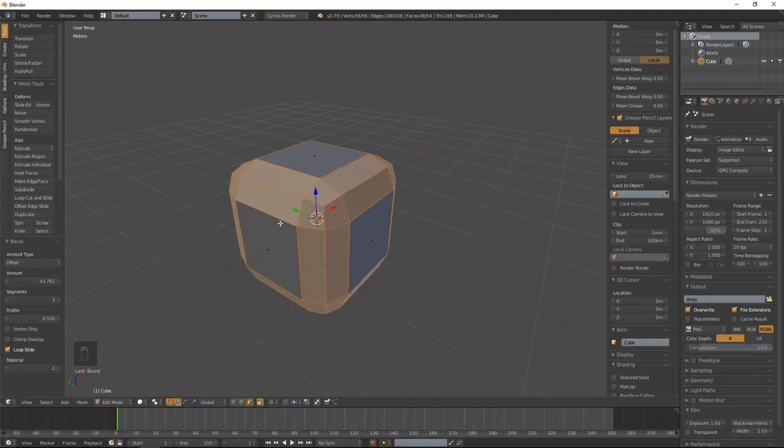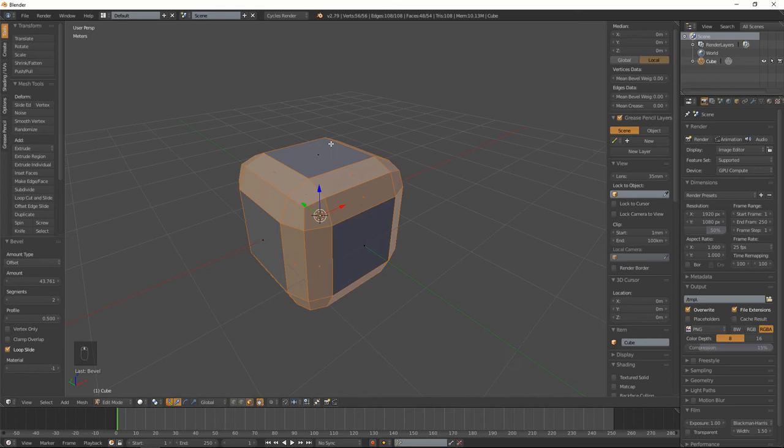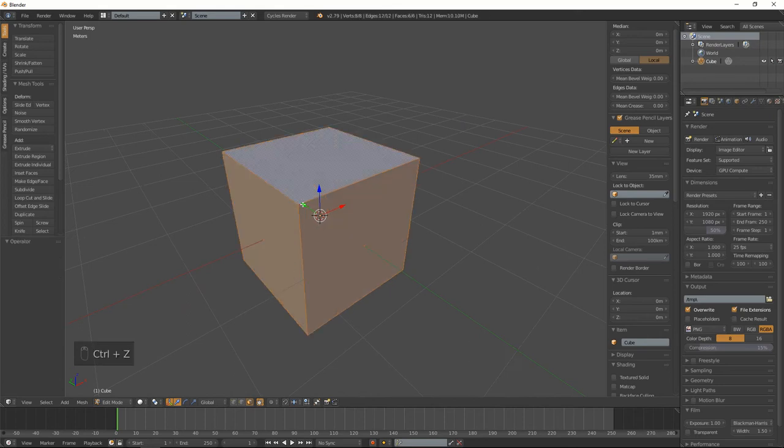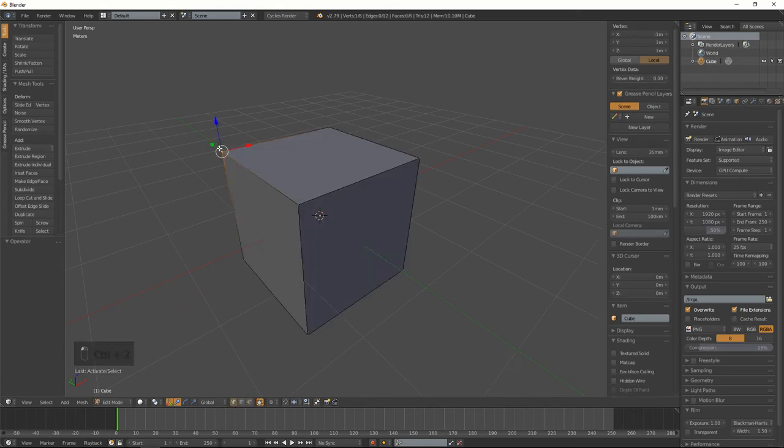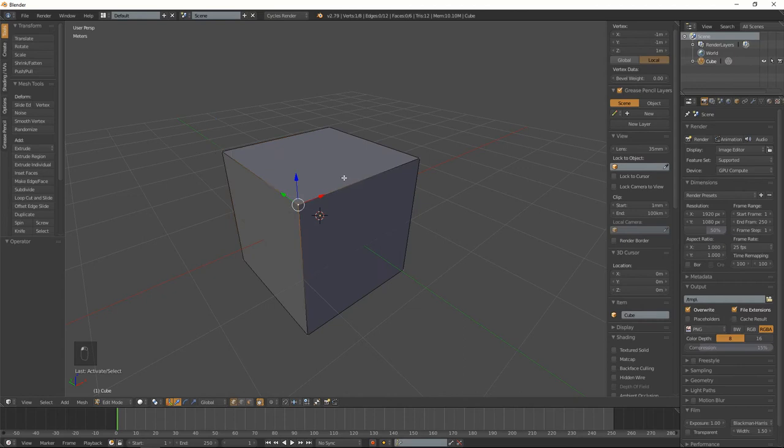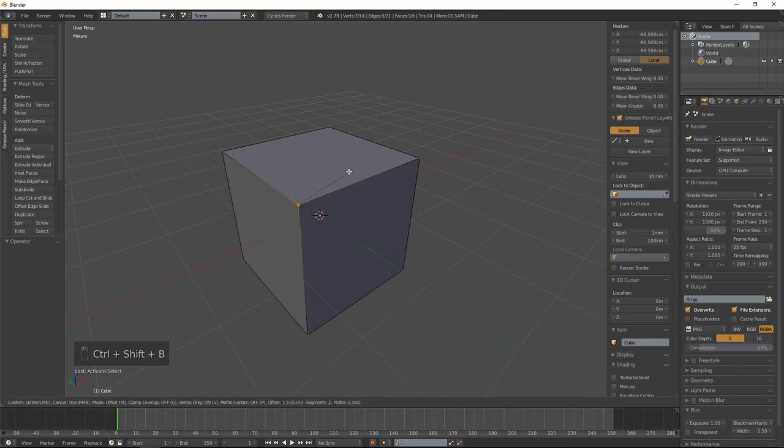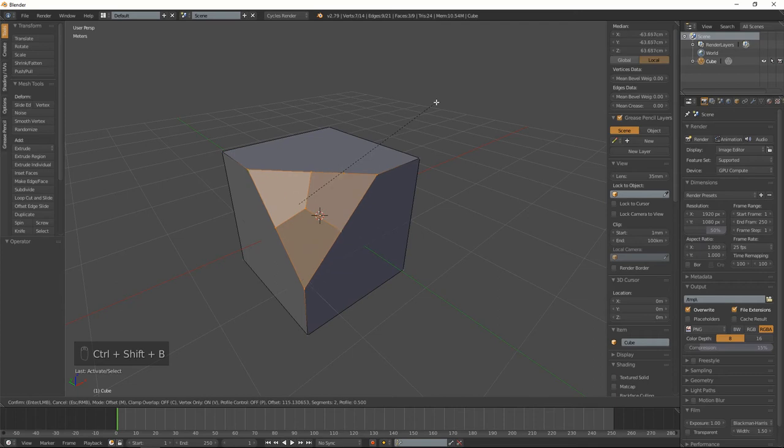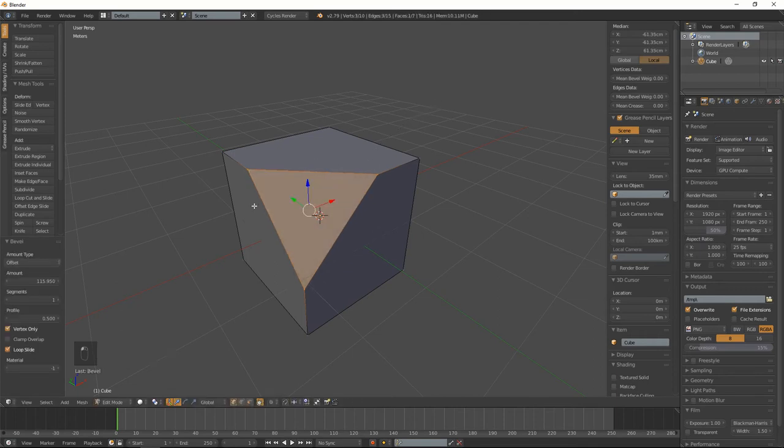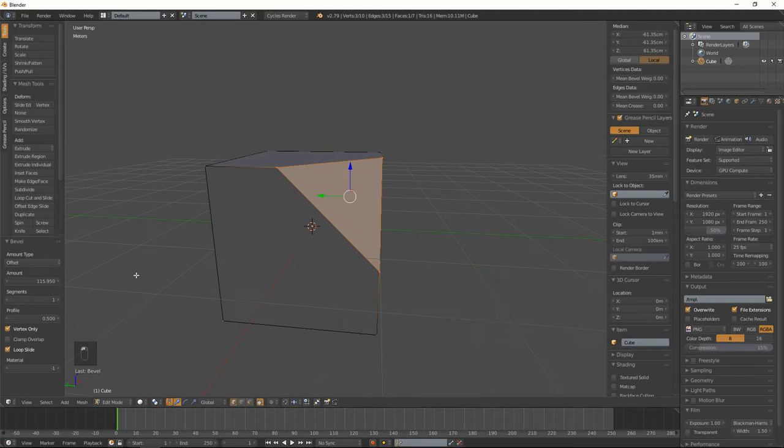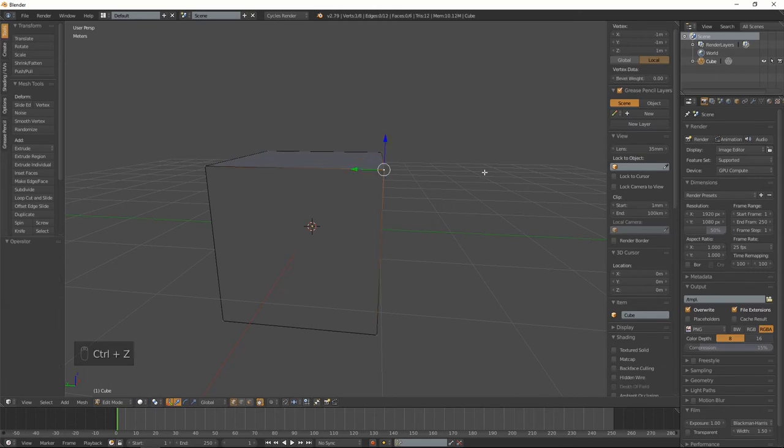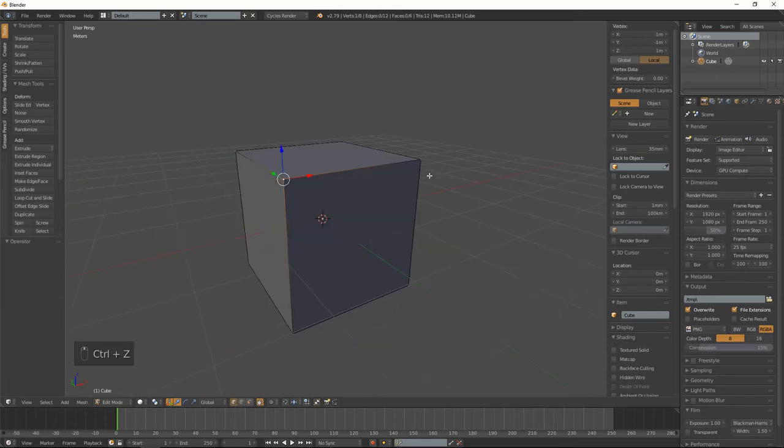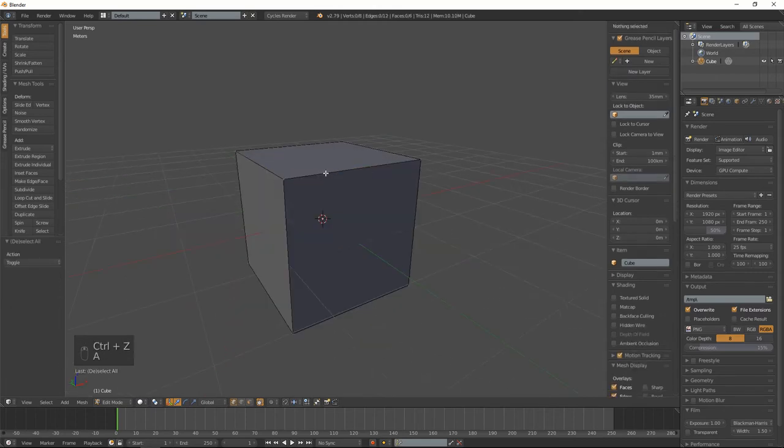If you want to bevel edges, you have to hold down Shift+Ctrl+B, and then you can bevel that in, change the amount and segments. If you set that, you can actually get your options up here as well. Another cool thing with beveling is...